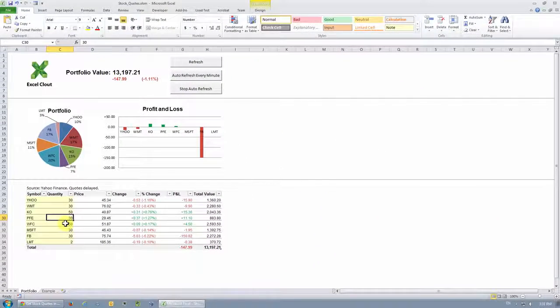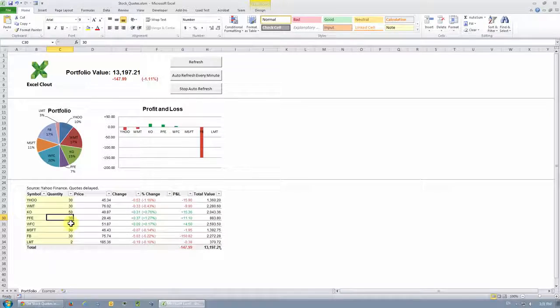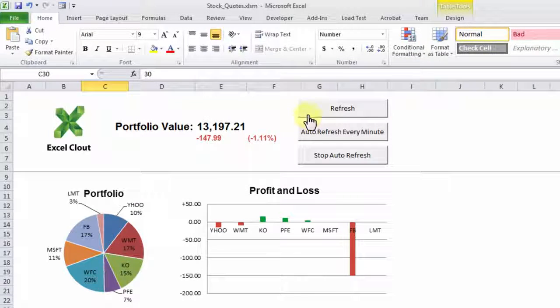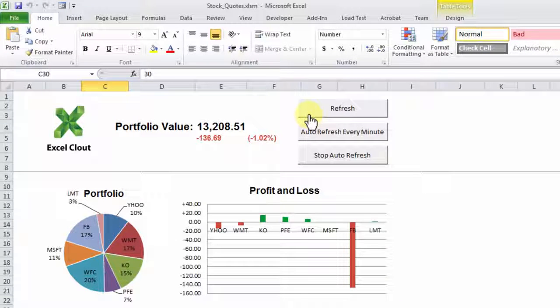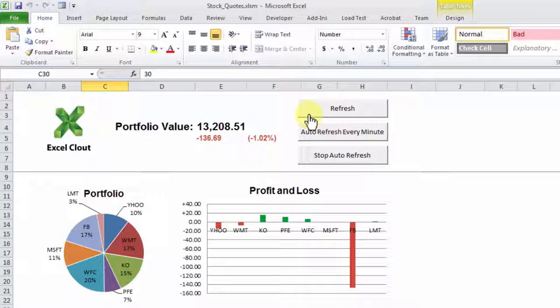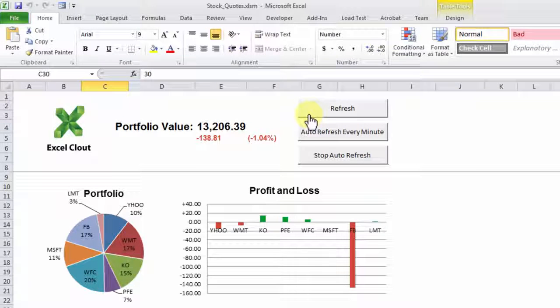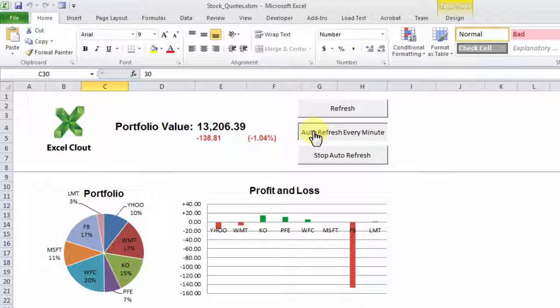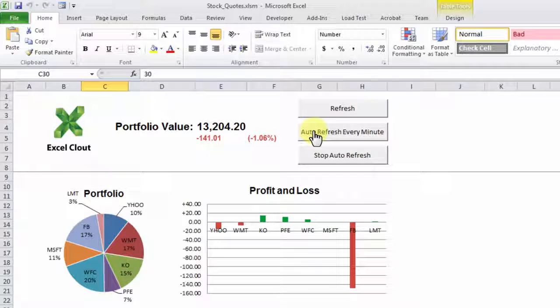Now to refresh the information on this sheet, including stock quotes and price changes, just click on the refresh button over here. And you've noticed the numbers have changed. You can also turn on auto refresh by clicking this auto refresh every minute button, which automatically refreshes the quotes every minute at the first second of each minute.